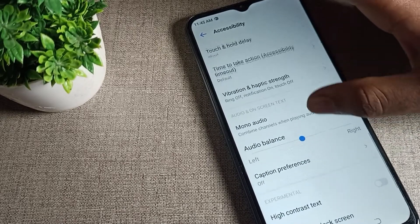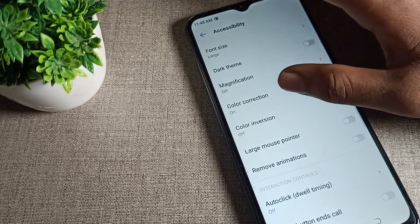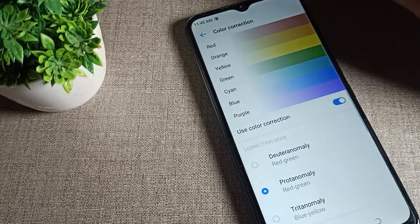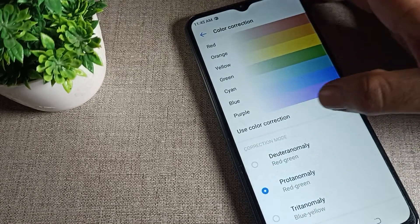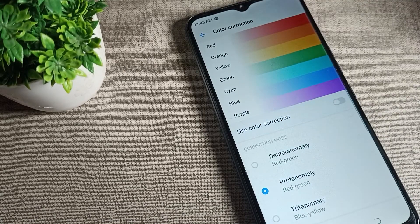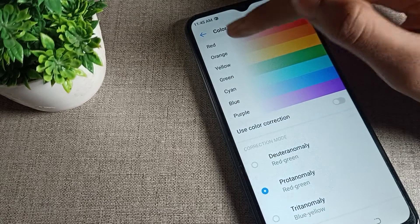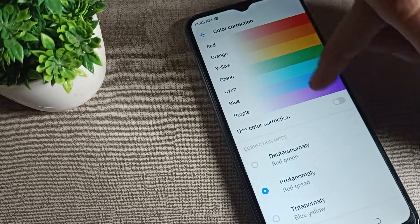You can see the Color Correction option. Tap on Color Correction, then tap the blue icon on the right side to disable it. Your color correction will now be disabled.